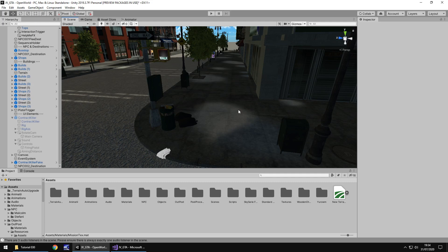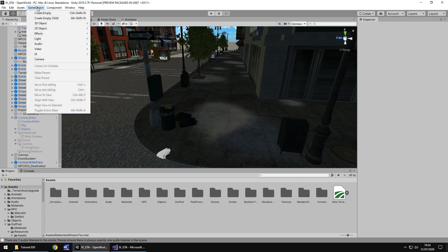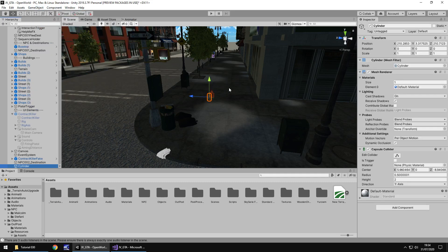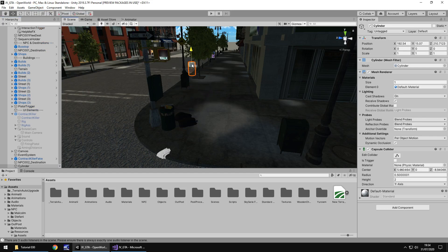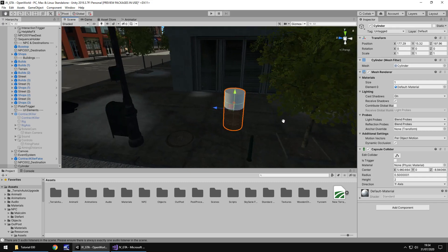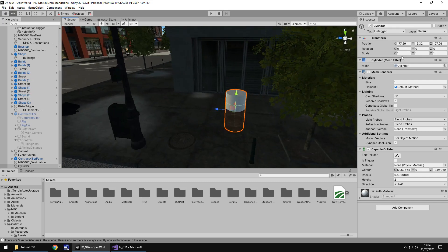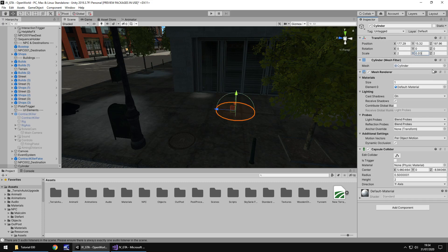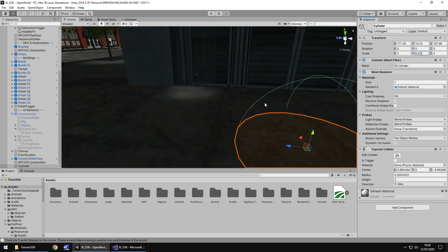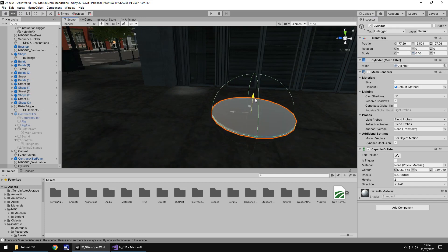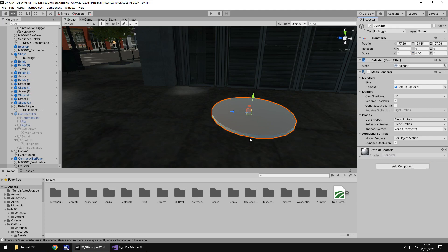So first thing we're going to do is add in a cylinder - game object, 3D object and cylinder. We're going to be using some shaders in this, some built in ones to kind of create a cool effect. I'm going to increase it to 2 by 2 but I need this to be very thin because I need it to be on the ground. So I'm going to change this to 0 and then probably 0.03 maybe. I'm going to remove the capsule collider because we don't need it, we just need its visual representation here.